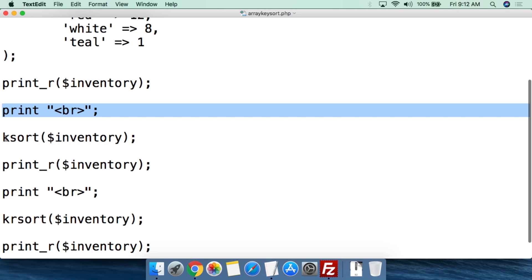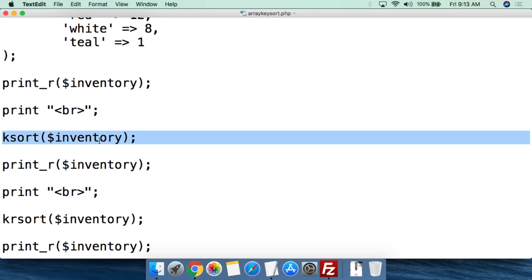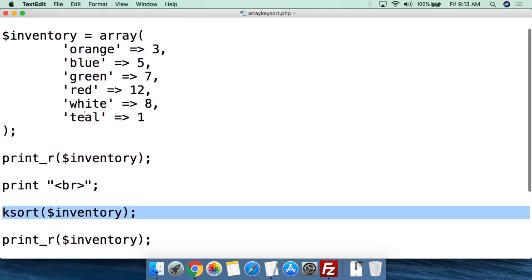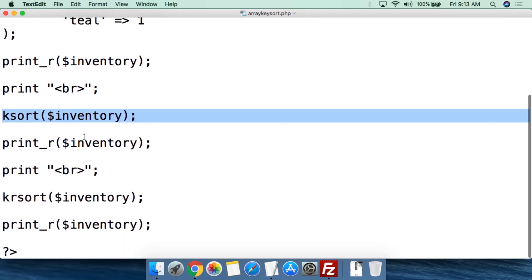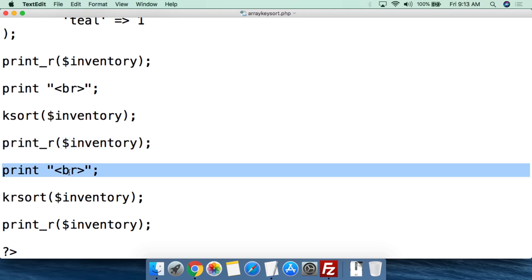Then what we're going to do here is we're going to do ksort. So sort is for the values in an array, ksort is sorting for the keys. So it's just ksort, parentheses. You dump the array in there, $inventory, close parentheses, and then semicolon. So what this has done, ksort, this will alphabetically sort the array by keys. And then what we're going to do is print_r and we're going to print out inventory as it now looks. Of course we do the break to a new line so it's easier to read when we're actually taking a look at this.